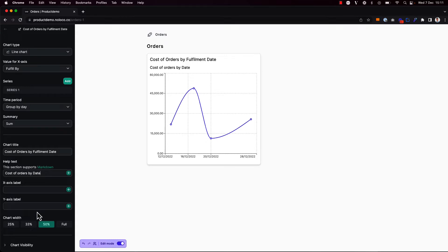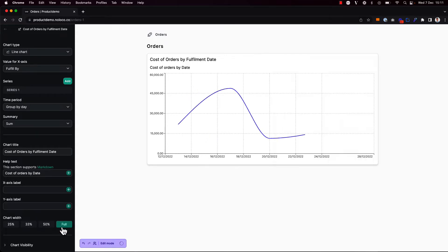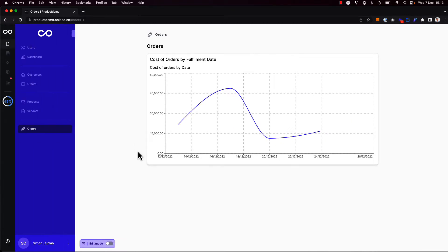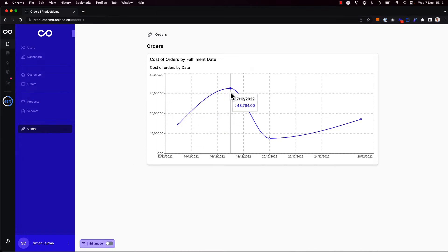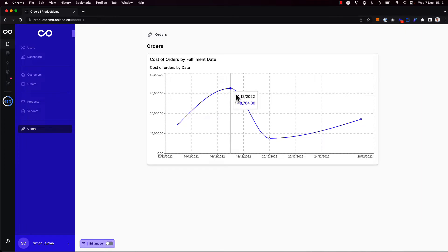Finally, I might want to decide that this chart should take up the full width of the screen. That looks a lot better. If I toggle off edit mode, I can then see my full chart here. And as a user, I can hover over any of the data points here to see the fulfillment date and the relevant cost on that date.